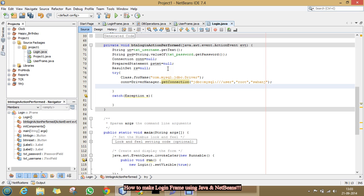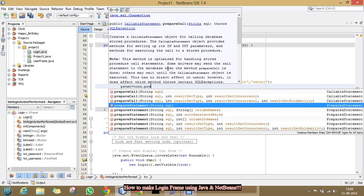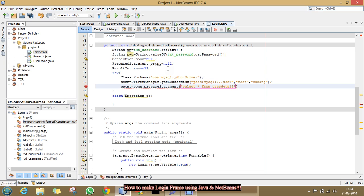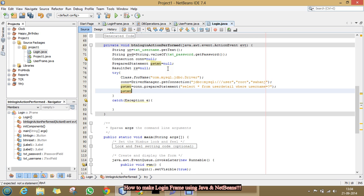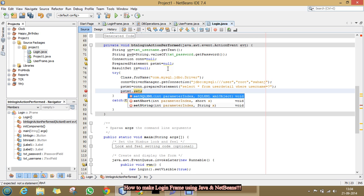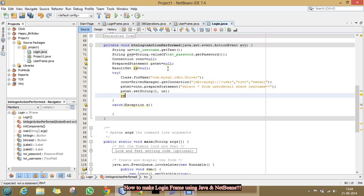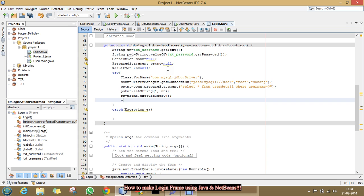After that, you have to type pstmt equal to con dot prepare statement. And here, you will write your sql query. That is, select char from user detail. User detail is our database table name from where you will want to fetch the data. And here, I will write the condition. That is, username equal to question mark. That means, I am fetching the data on the behalf of the username the user had entered in the text field. And now, I will set the username value. That is, un. After that, I will execute this query by execute query method.